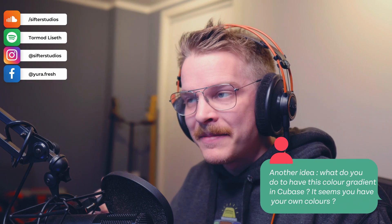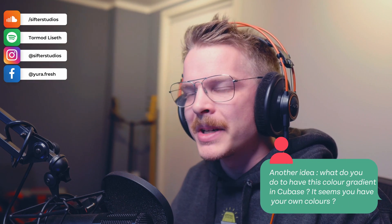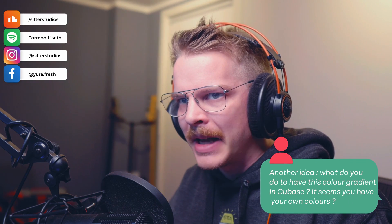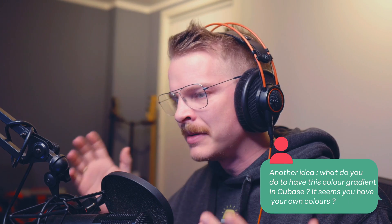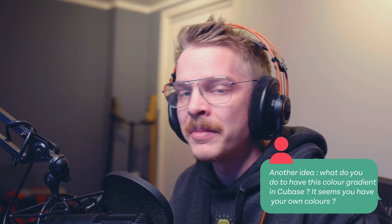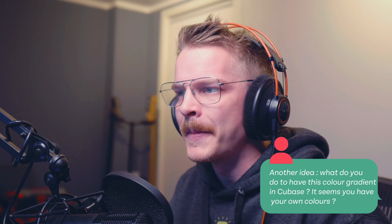I'm going to answer a pretty simple question today. The question is, how do I do the colors in Cubase or Nuendo?